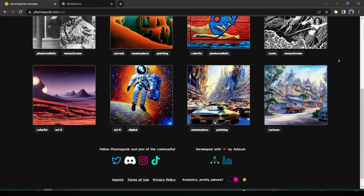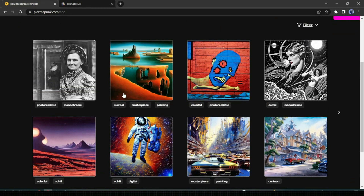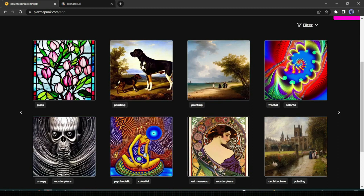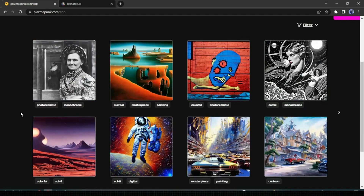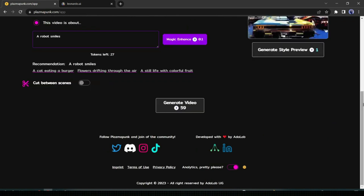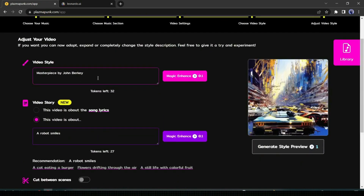Now we have to select a video style. There are a vast number of video styles available on PlasmaPunk: Monocolor, Comic Style, Sci-Fi, Cartoon, Painting, and many more. After reviewing all the styles, select your favorite one. I am selecting a masterpiece painting style. After selecting your style, click on Next. Now you can enhance the video style by giving extra prompts, or you can use the Magic Enhance option also.